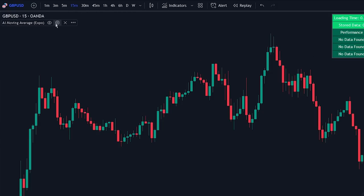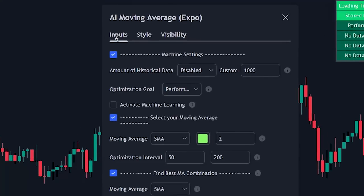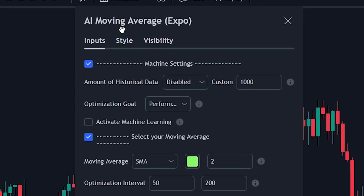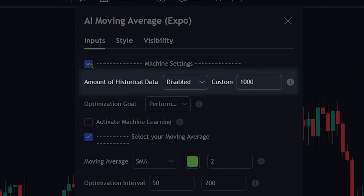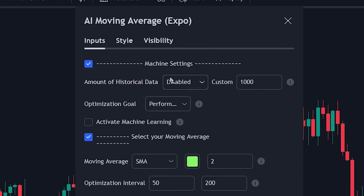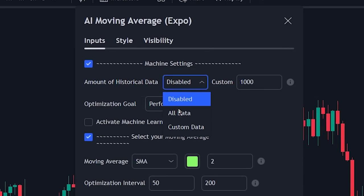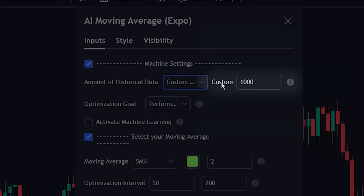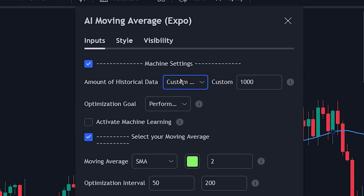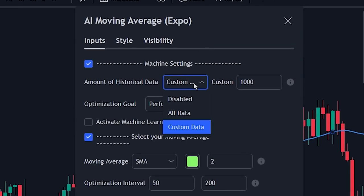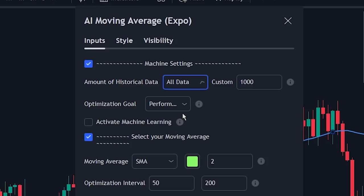Click on the indicator settings button and navigate to the inputs tab. The first setting we can change is the historical data lookback — this can either be set to custom or all data. When you change it to custom, the indicator will only look back for the amount you input. However, since we want to have the largest data set for the most accurate results, let's select all data.